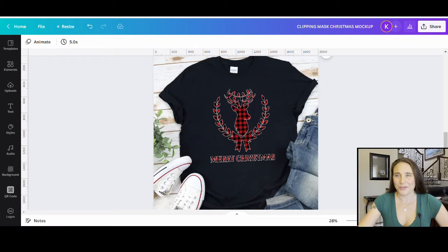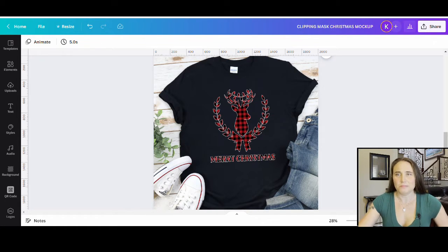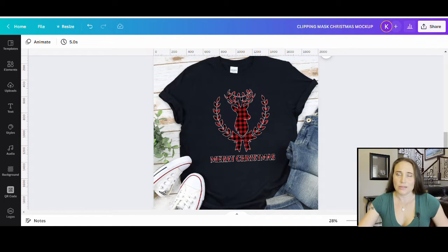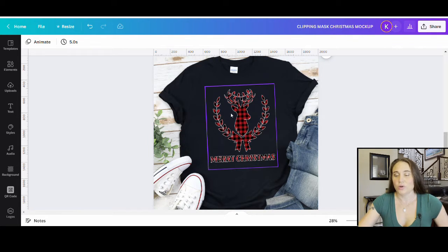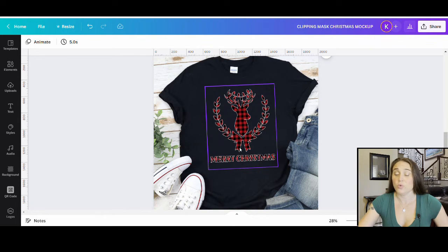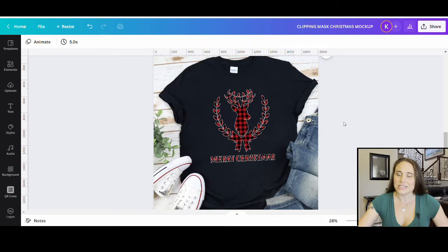In today's video, we're going to be creating this design right here. It's a bunch of Christmassy graphics with regular font text, and we've put a clipping mask over it. What a clipping mask does is it allows us to put a texture, a pattern, or a design over our image. I created this using a wreath, a silhouette of a deer, a bow, and some text — one big silhouette image — and then put the buffalo plaid clipping mask over it.